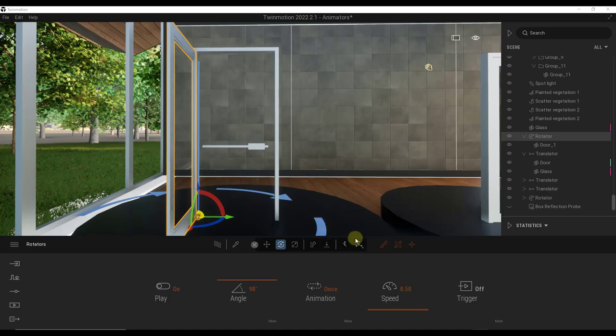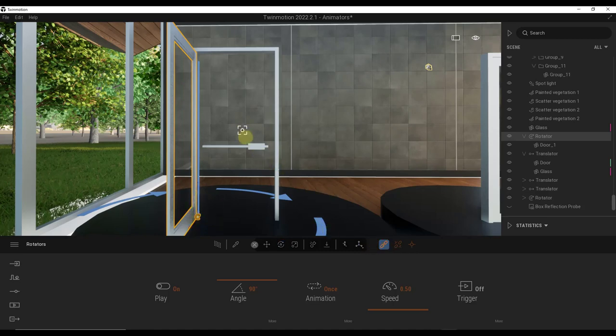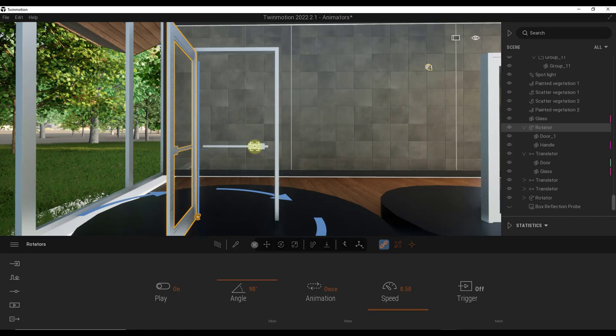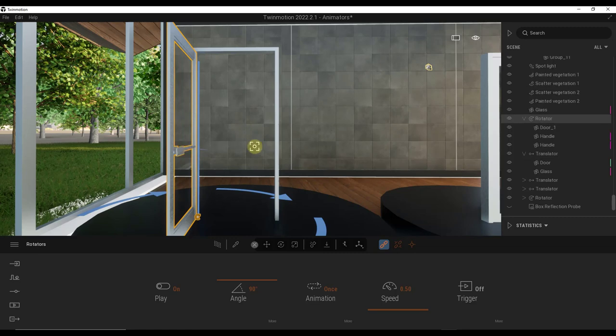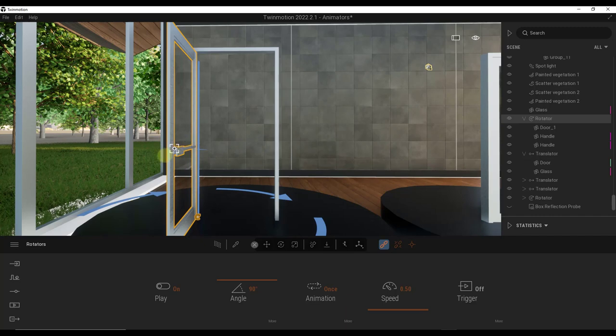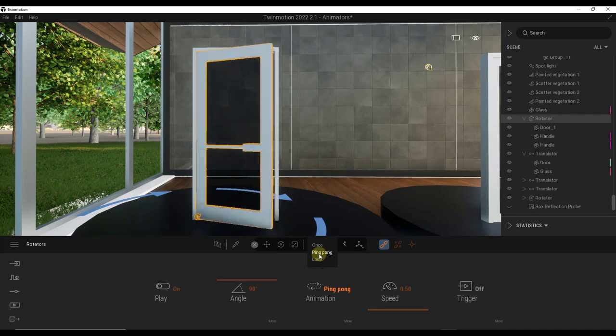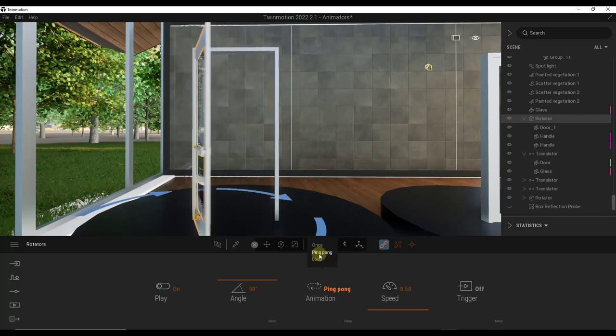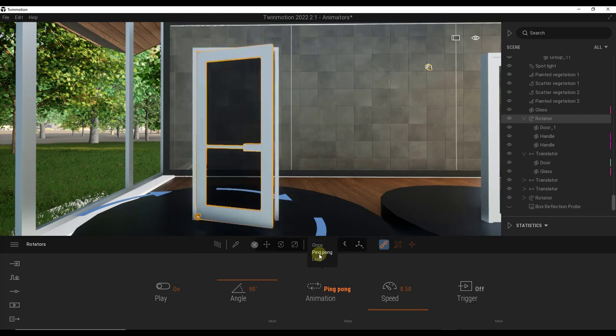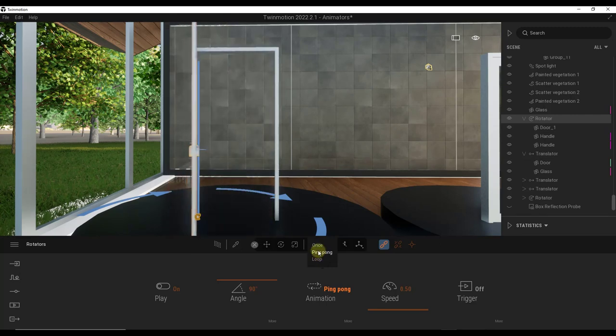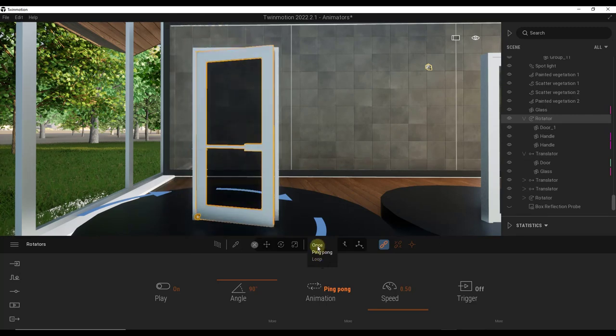That's not really that big of a deal because what we want to do is come in here and click on this button right here again. We just want to click on this in order to add this object. There's actually two handles, but we can click in here and add them into this animation object. So now if I set this on the ping pong animation right here, notice how those handles are moving along with our door. So now this door is opening and closing.